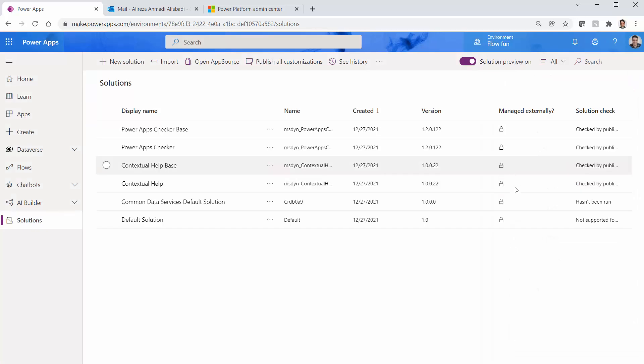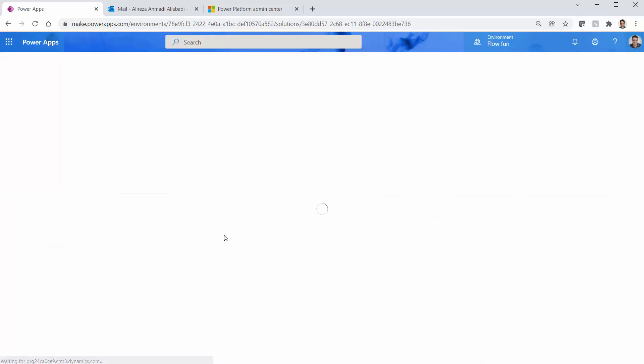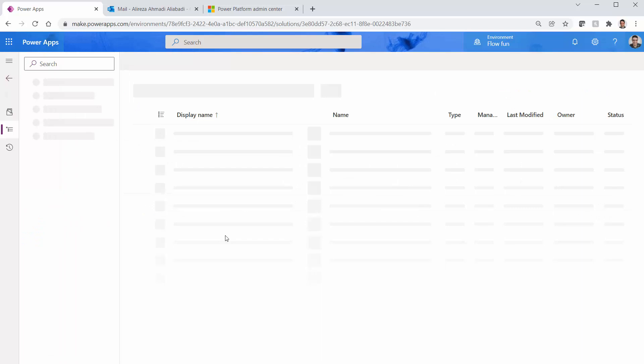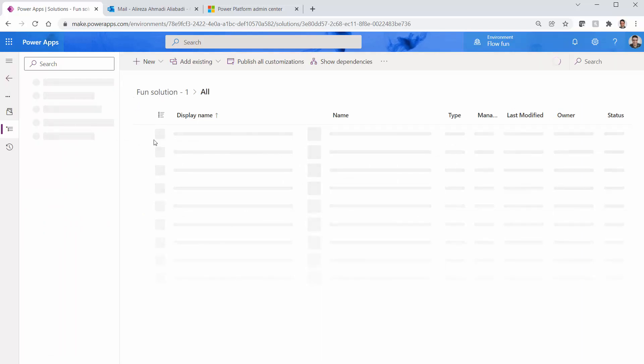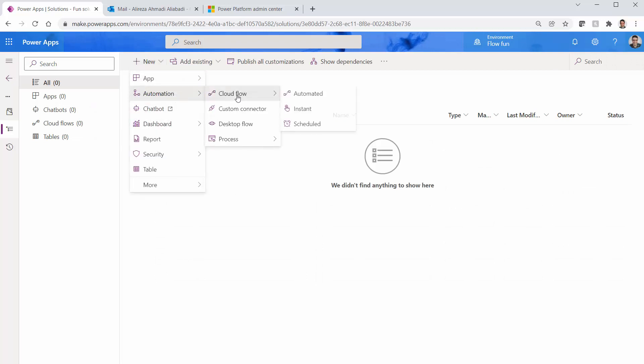I just want to do it as quickly as possible. I just create a solution. Solution is created called Fun Solution. I can open it and it is empty.